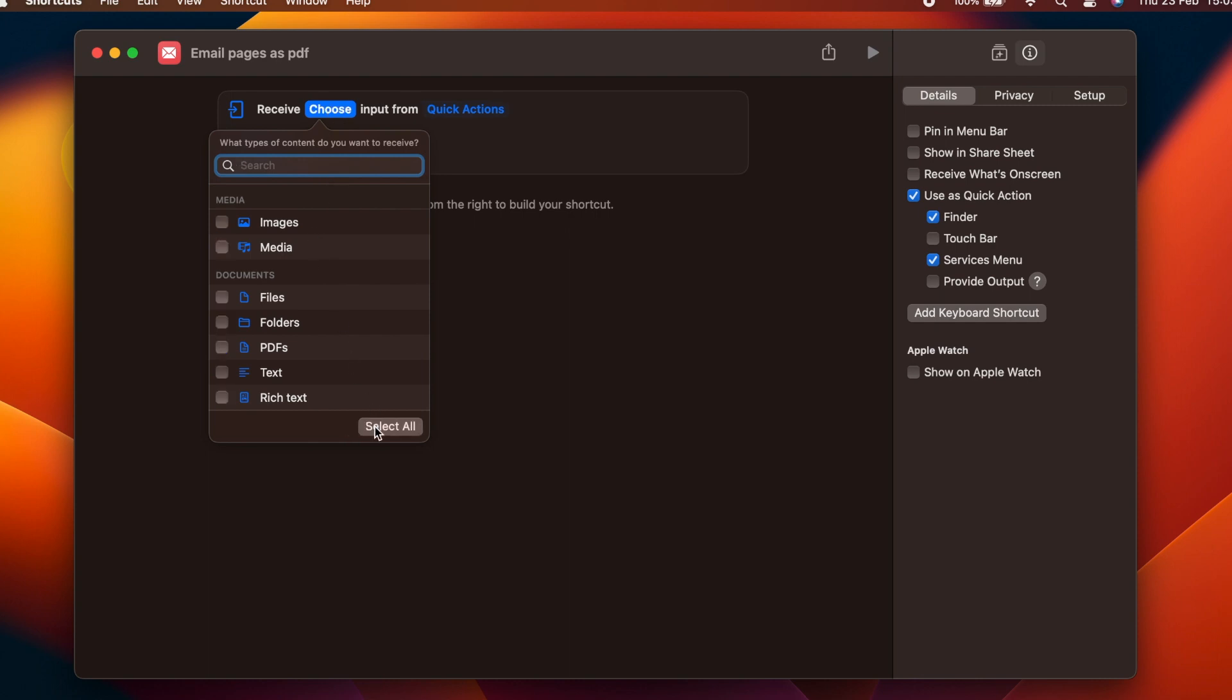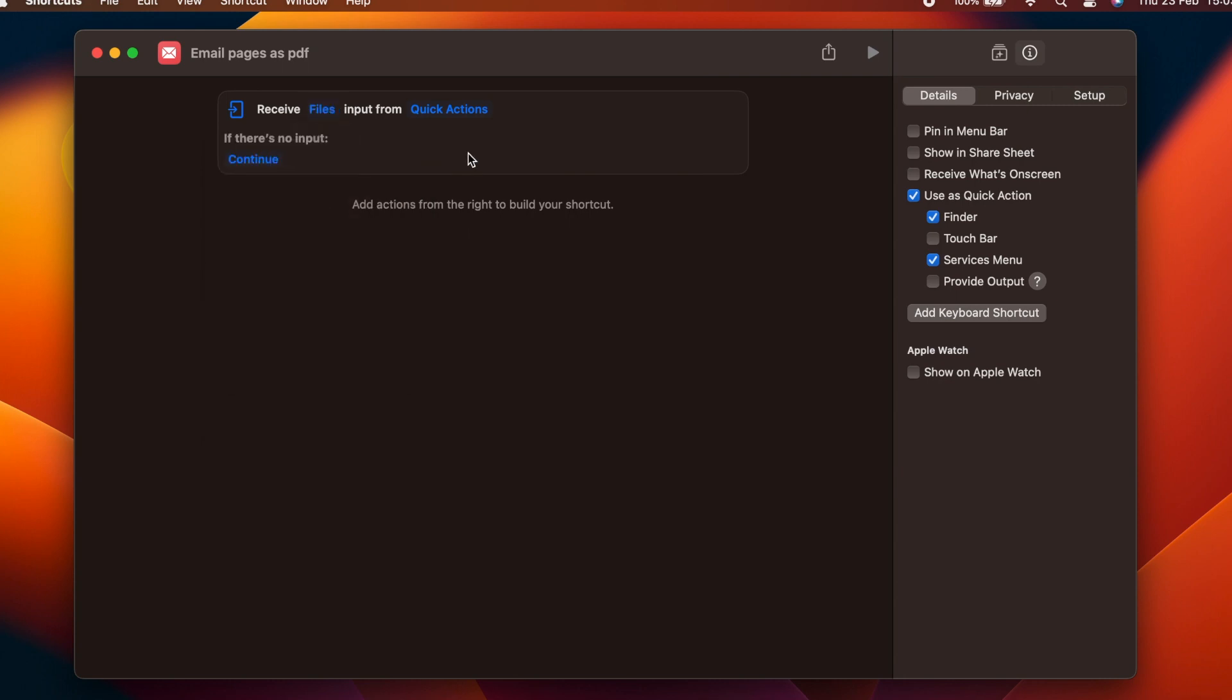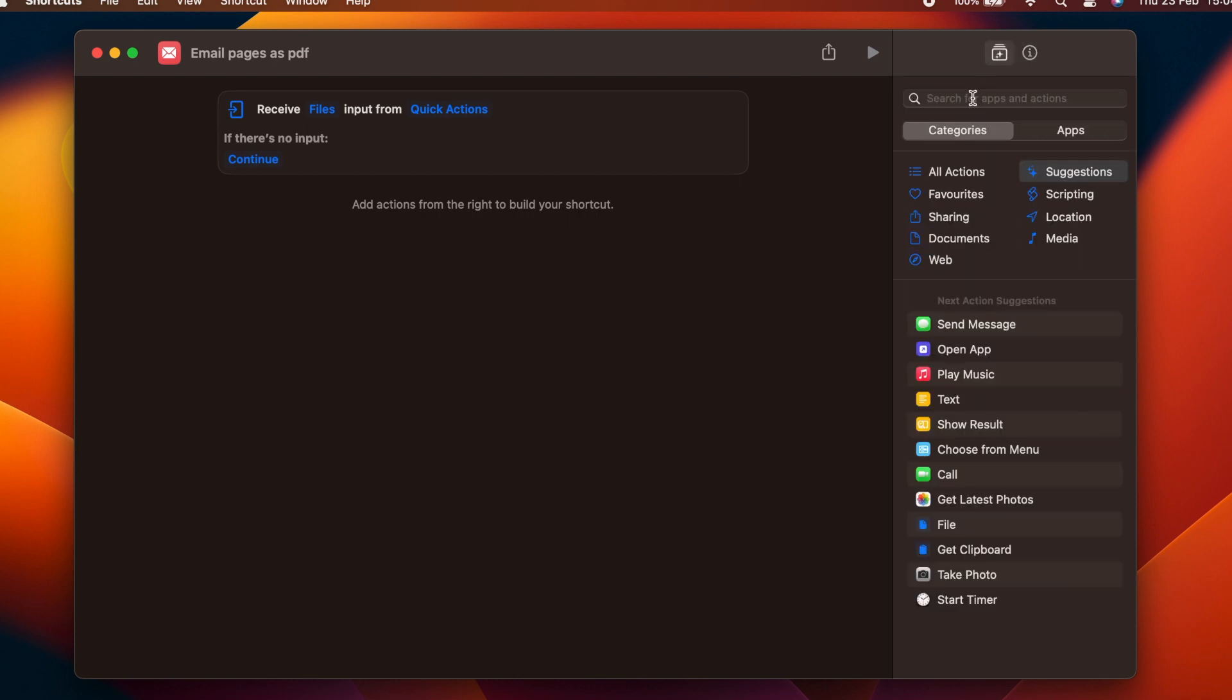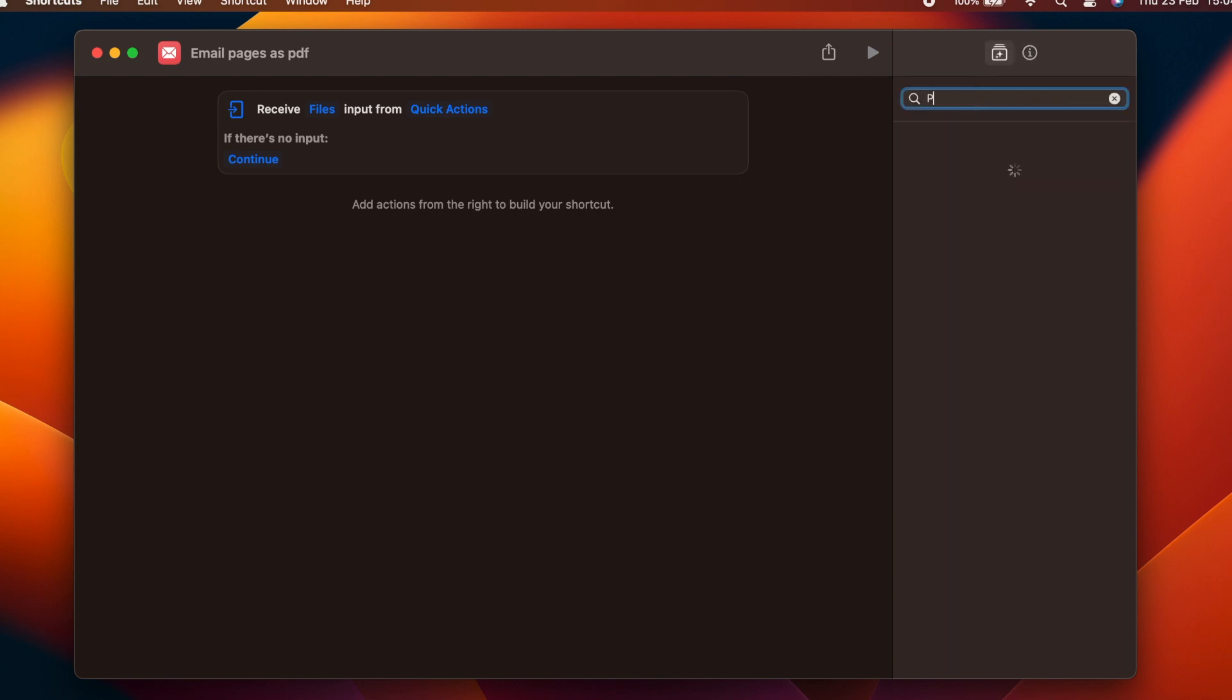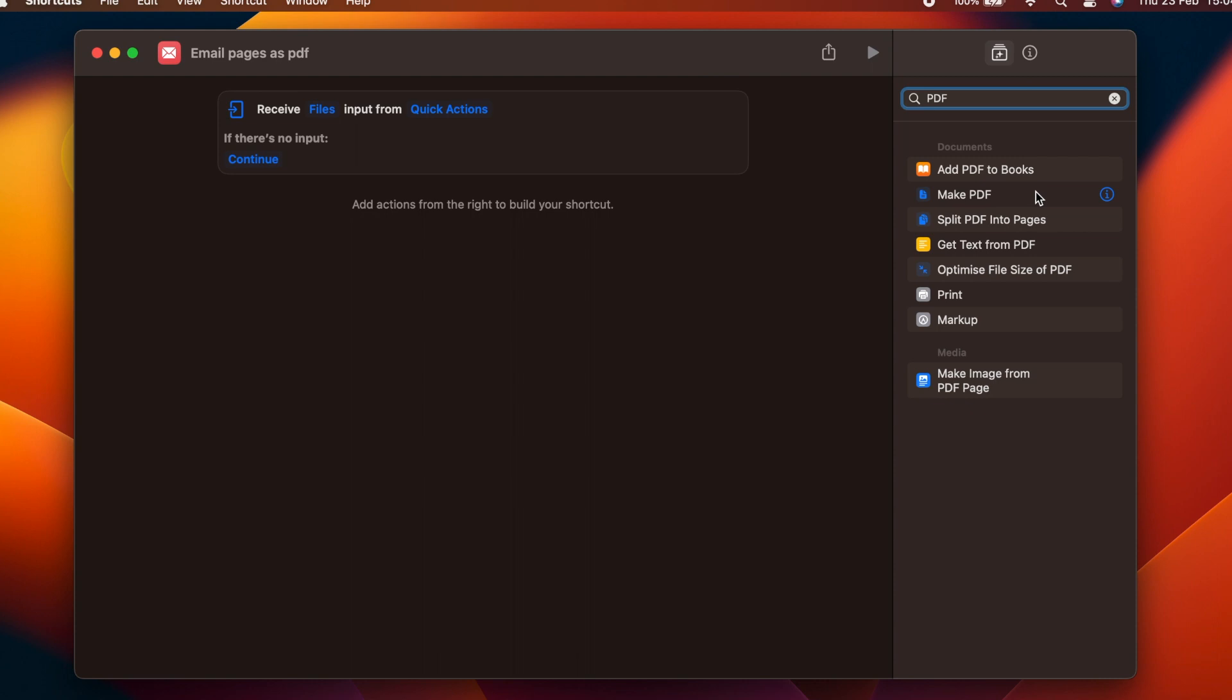There is an action called Make PDF, and you wouldn't be remiss to think that this would be the next action that we require. However, due to the way that the iWork apps behave, this option doesn't work with a Pages, Numbers or Keynote document.